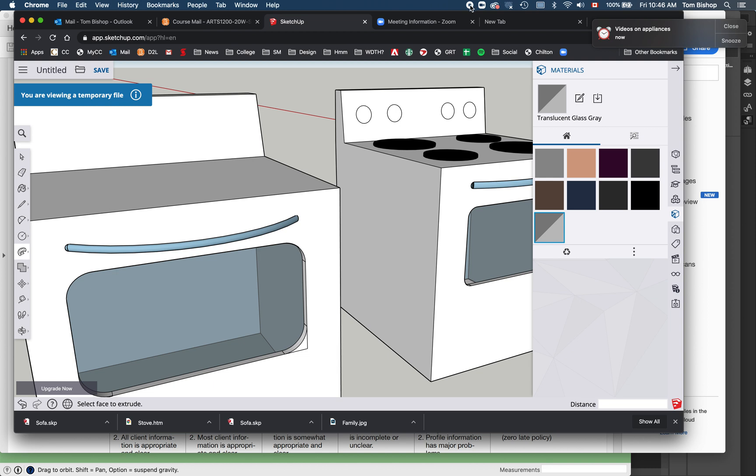That's a quick lesson on how to make an appliance. Send me notes for more videos. Bye.